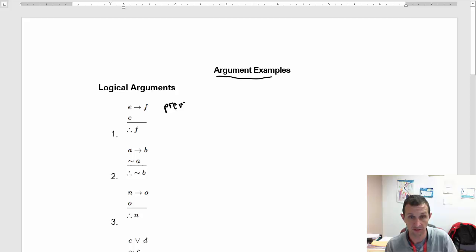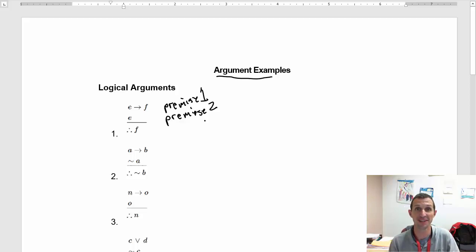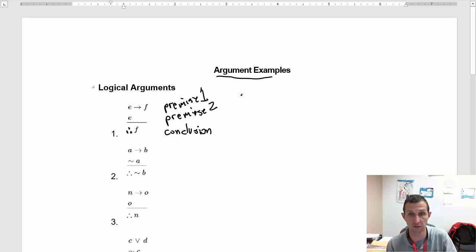Then we have E, so that's premise two. And then we have the three dots, so our conclusion — therefore F. That's our conclusion, and we have a couple of options here.